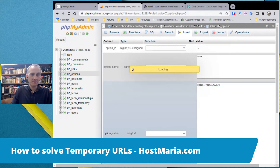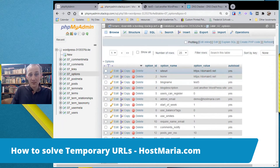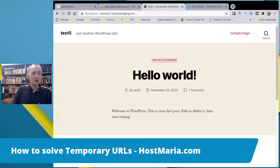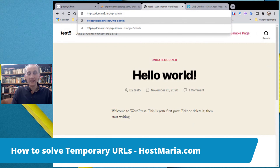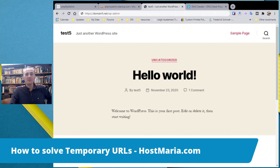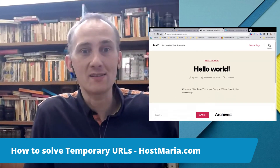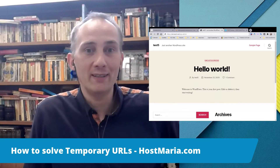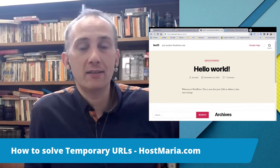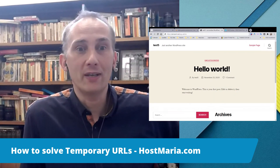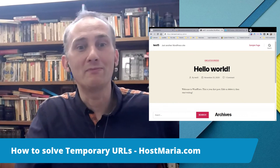You only need to edit those two lines — the siteurl and home URL values. Replace the temporary staging URL with your actual domain. After that, go to your domain's wp-admin, log in, and go into WordPress Settings to confirm the URL has changed. That's it — congratulations, the problem is solved. Thank you and I hope this video is helpful for solving this simple problem.